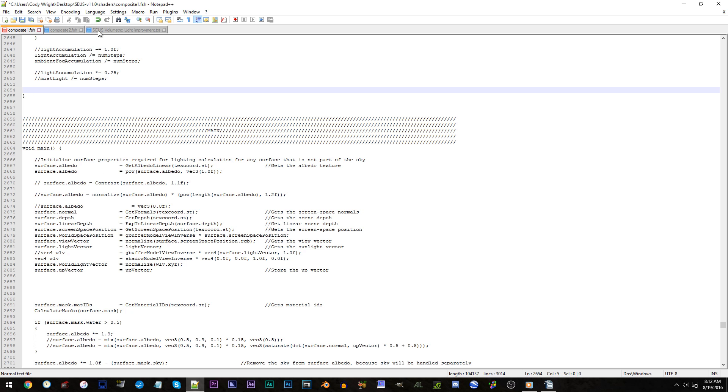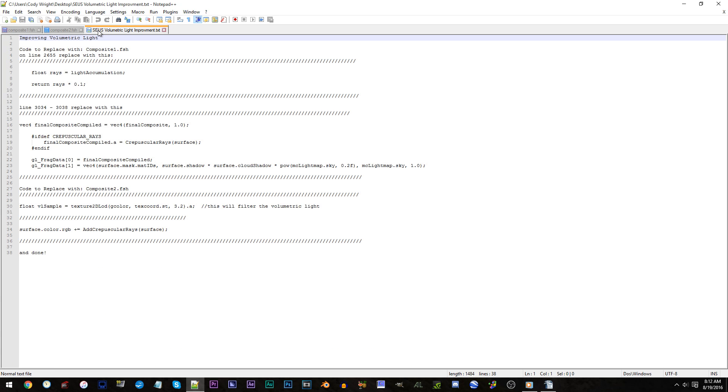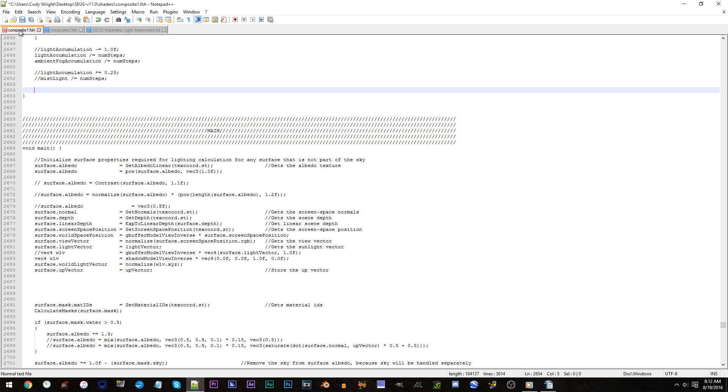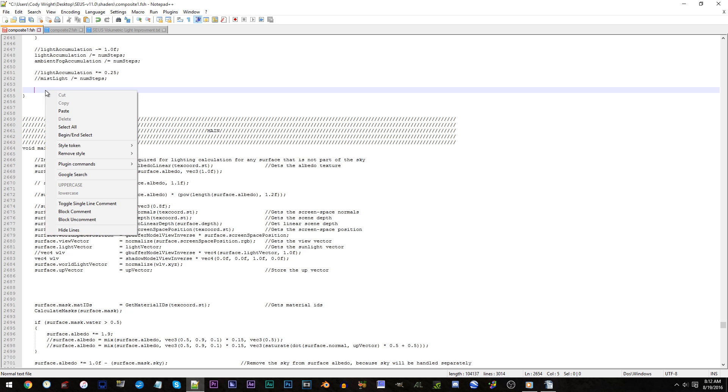Now, switch tabs to the volumetric light file. Copy lines 7 to 9. Switch back to composite1.fsh. And paste the code on what is now 2654.